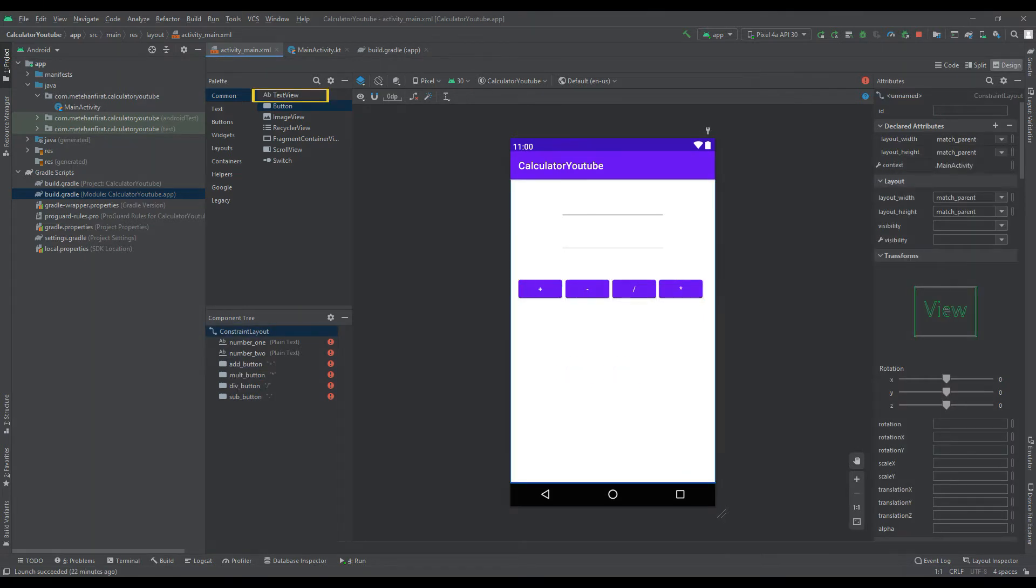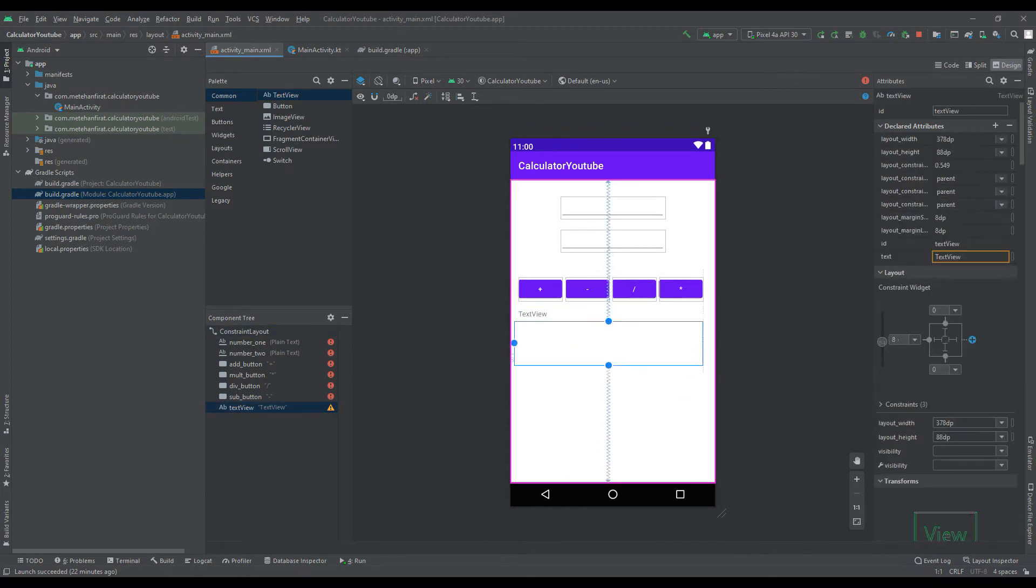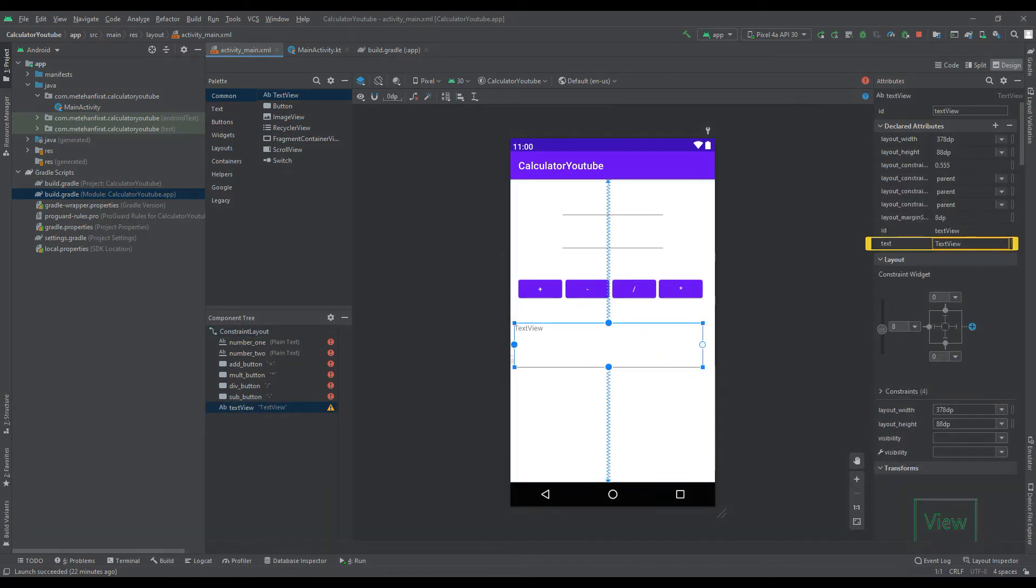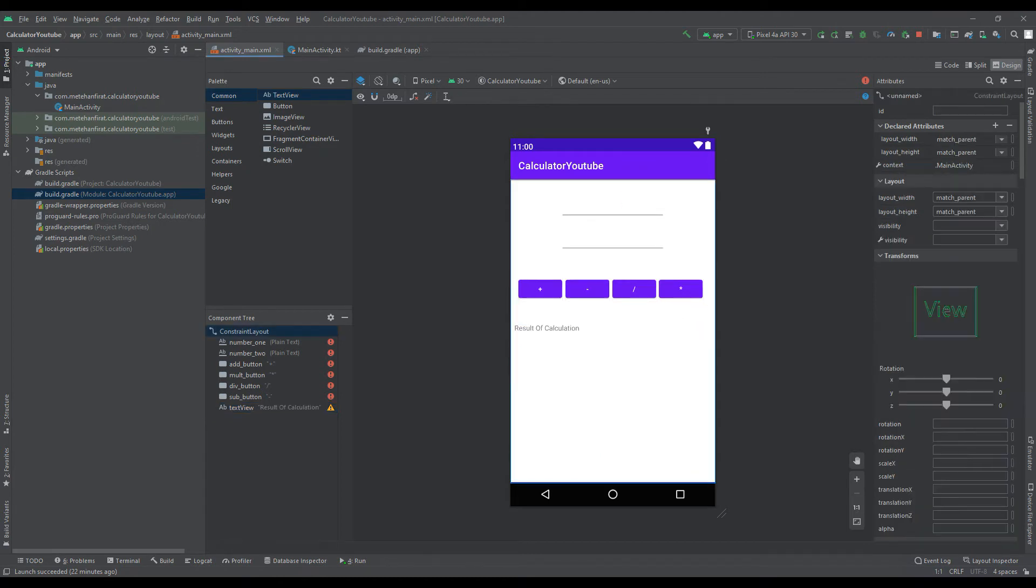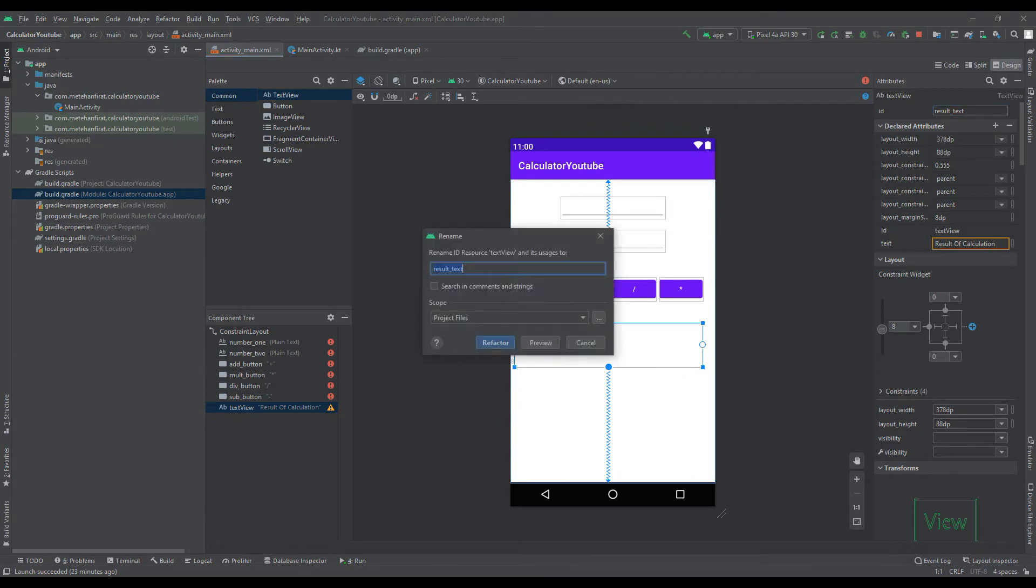Add a text to see the calculation results. Delete and change the name. Specify the ID to access the result text.